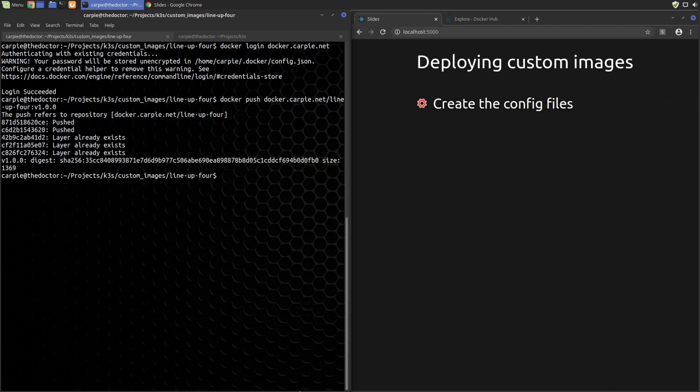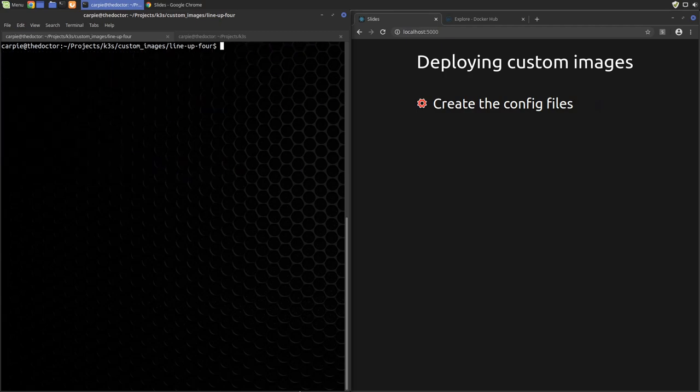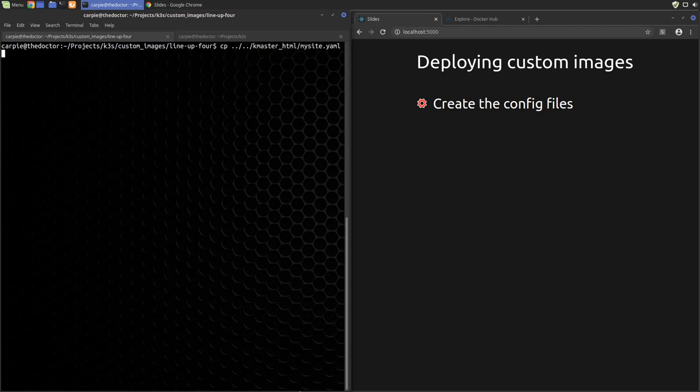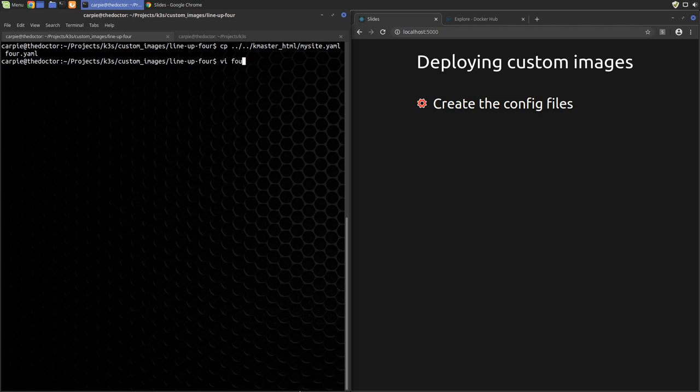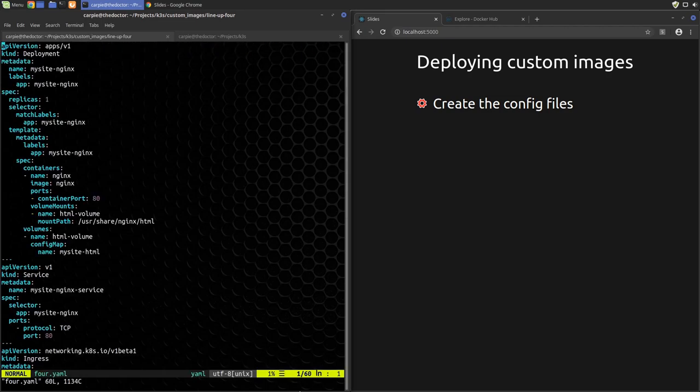So now we're ready to make the Kubernetes configuration files. Since it's mostly boilerplate, we'll cheat and copy the file we use for our k3scarpy.net site. So we'll just search and replace my site with four.